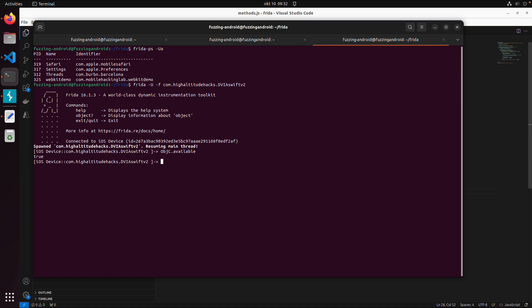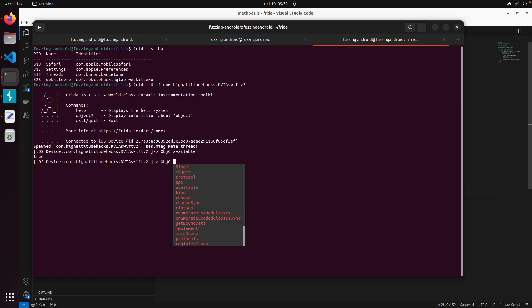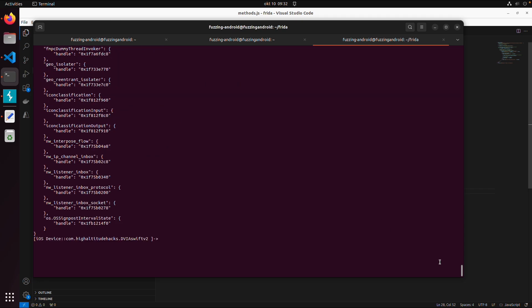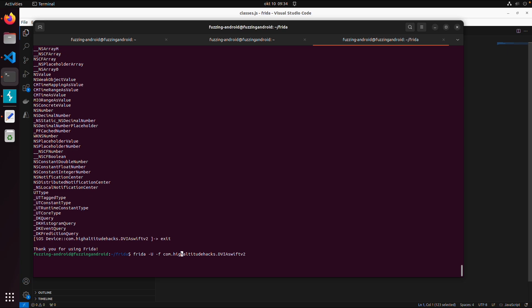The next thing we can try is ObjC.classes, or enumerate loaded classes. This will give you way too much output, so you need a more specific script — it's too much information. So let's try with Frida Trace instead.